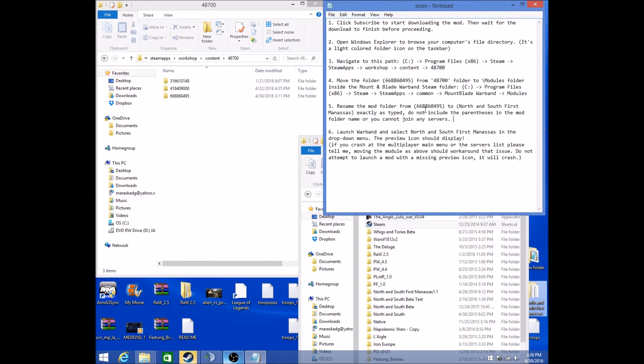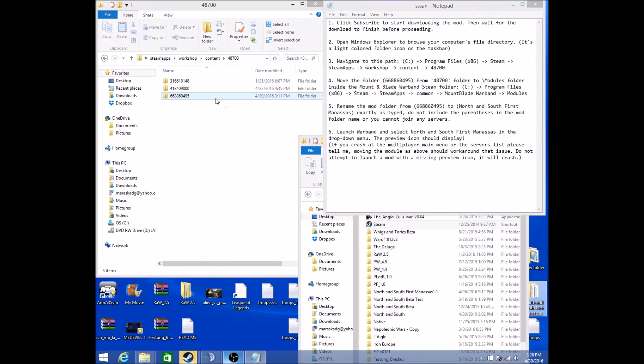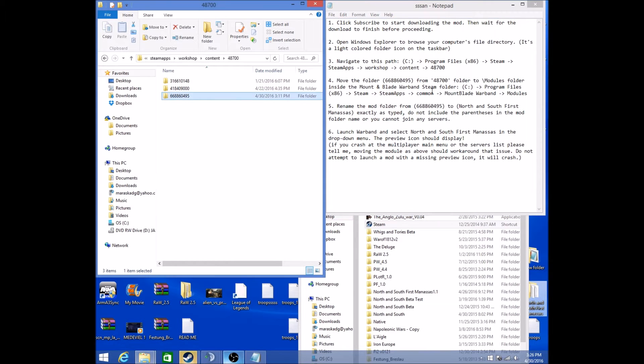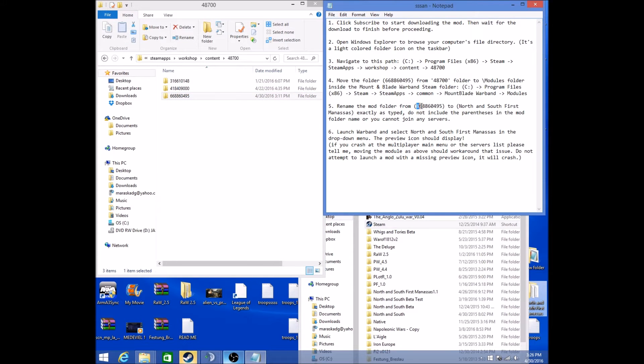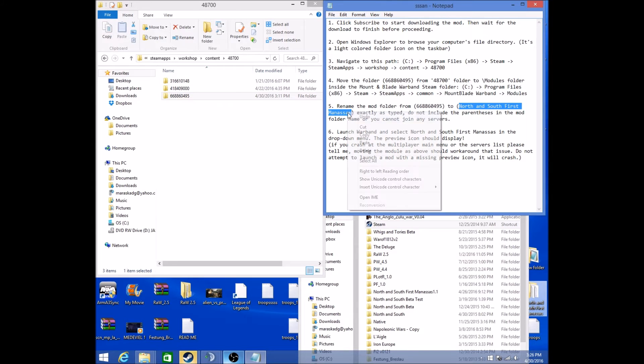You're going to rename this folder to North and South First Manassas. I'll leave a description of this in the video.